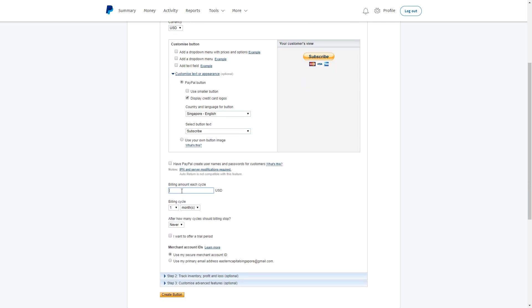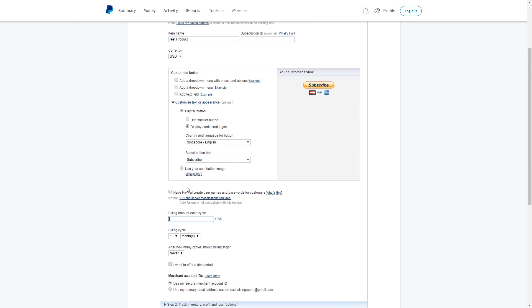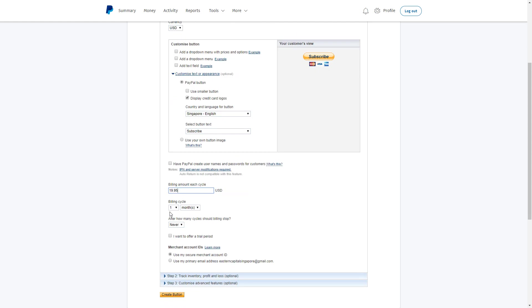In the next part, you may put in the amount for your billing cycle. Let's say I would like to charge $19.95 every month. So it's going to be $19.95 USD, billing cycle one month. After how many cycles should the billing cycle stop? If this is forever, then it's never.